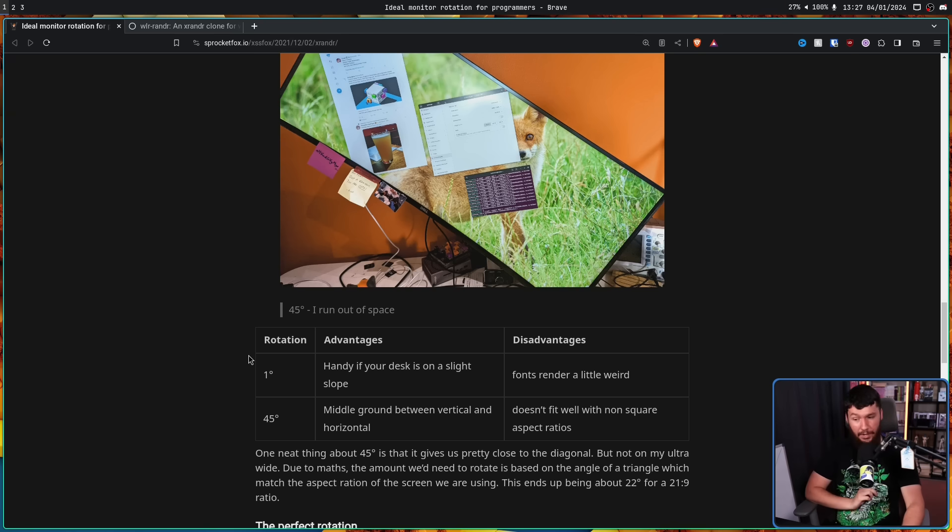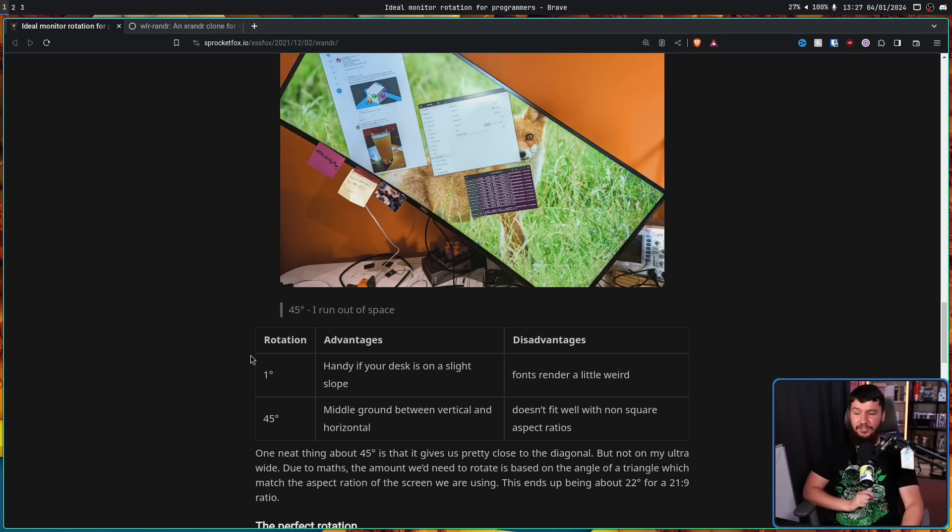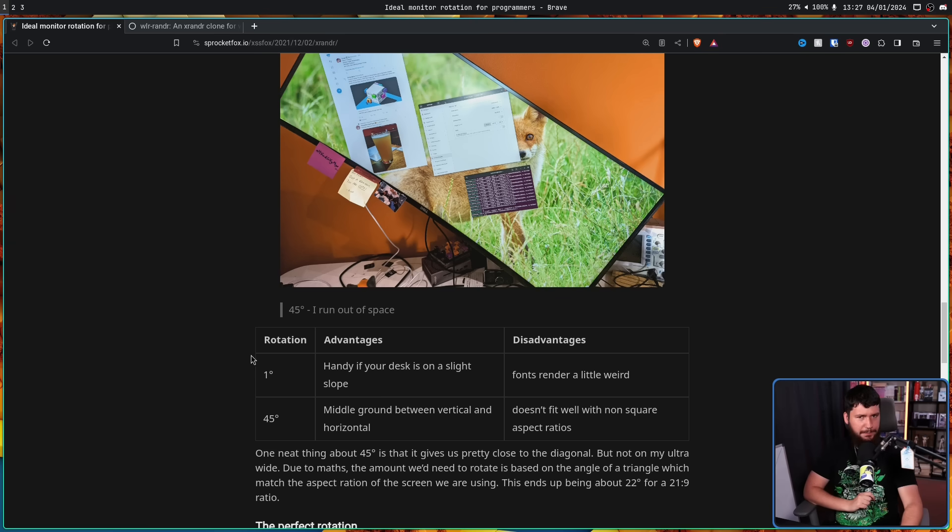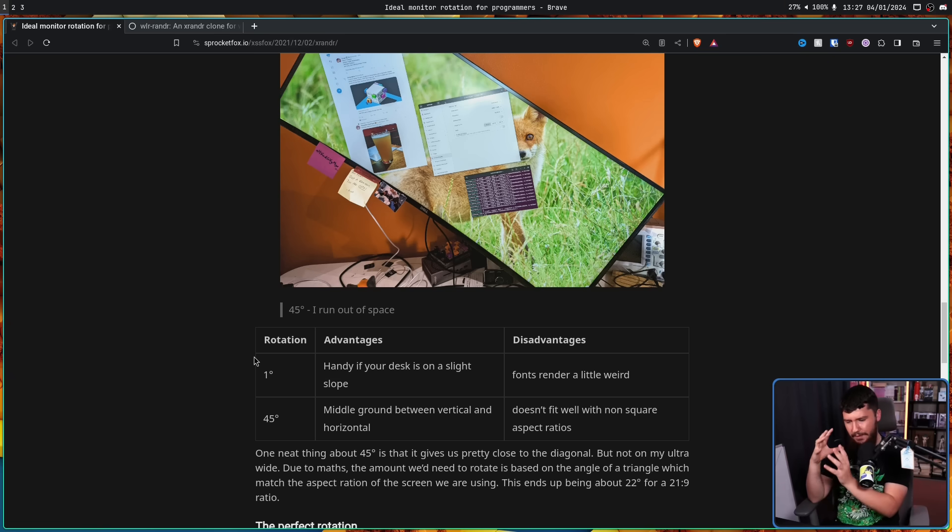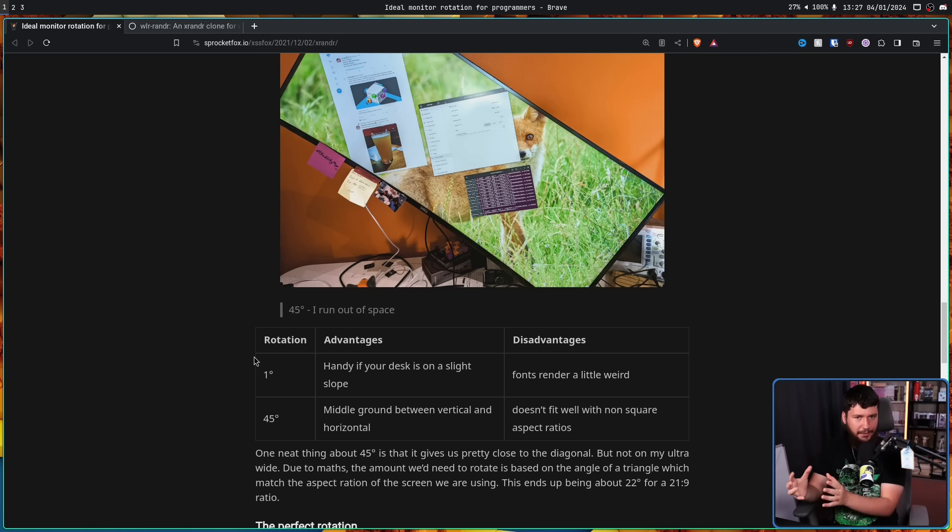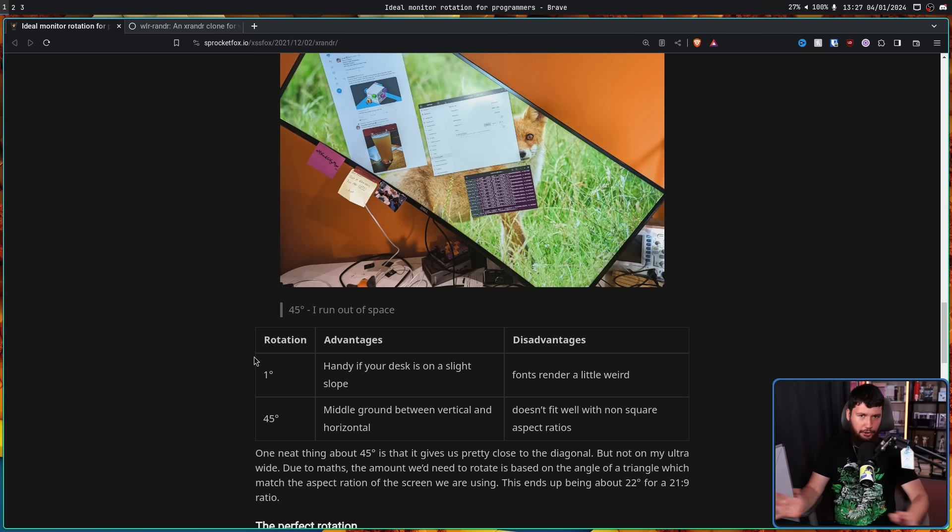Well, one degree is great if your desk is on a slight lean, but fonts do render a little bit weirdly. It's kind of like if you have a really bad scaling factor, everything is just blurry.